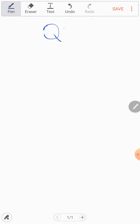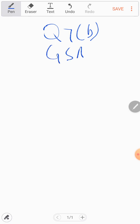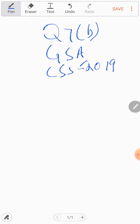Assalamu alaikum dear students, in this video I will solve question number 7 part B of General Science and Ability paper CSS 2019. Before solving the question, you are requested to subscribe this channel and like this video. Thank you.